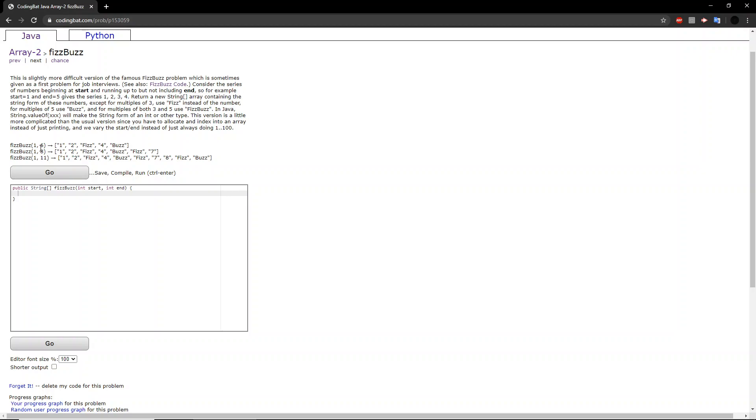So we know that the size of the array will be 5 because 6 minus 1 is 5. If we look at the result here, we can see that it is equal to 5.